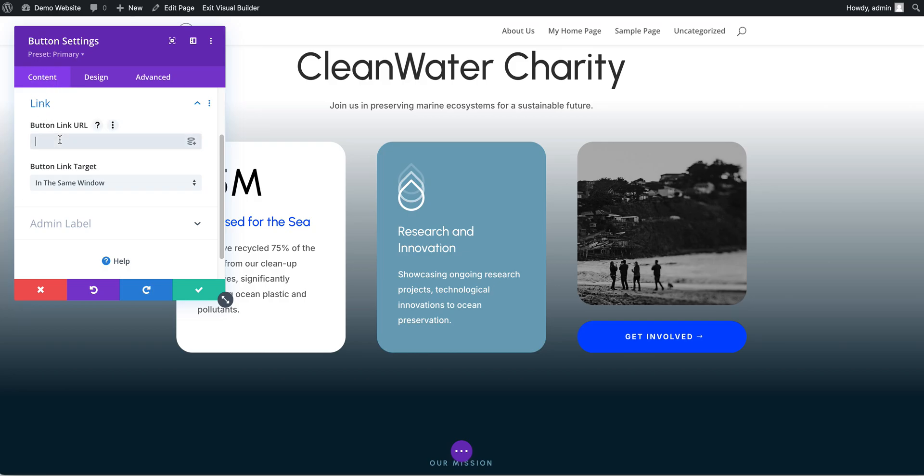I'm just going to put a hash and then I'm going to put get-involved because that is the name we gave it for the anchor link. So that's the name of the anchor, this is the anchor link.